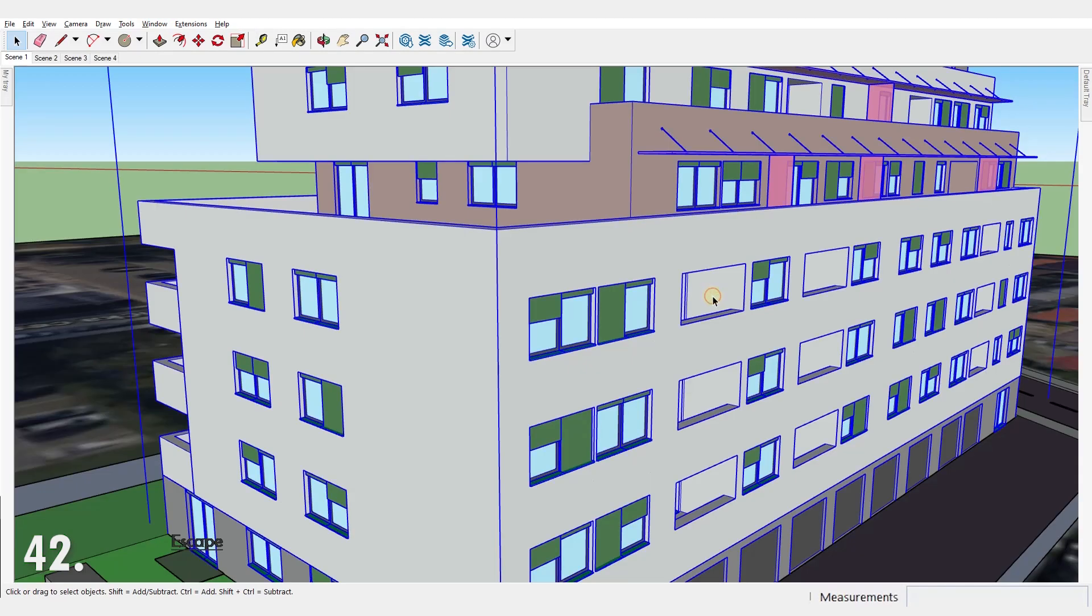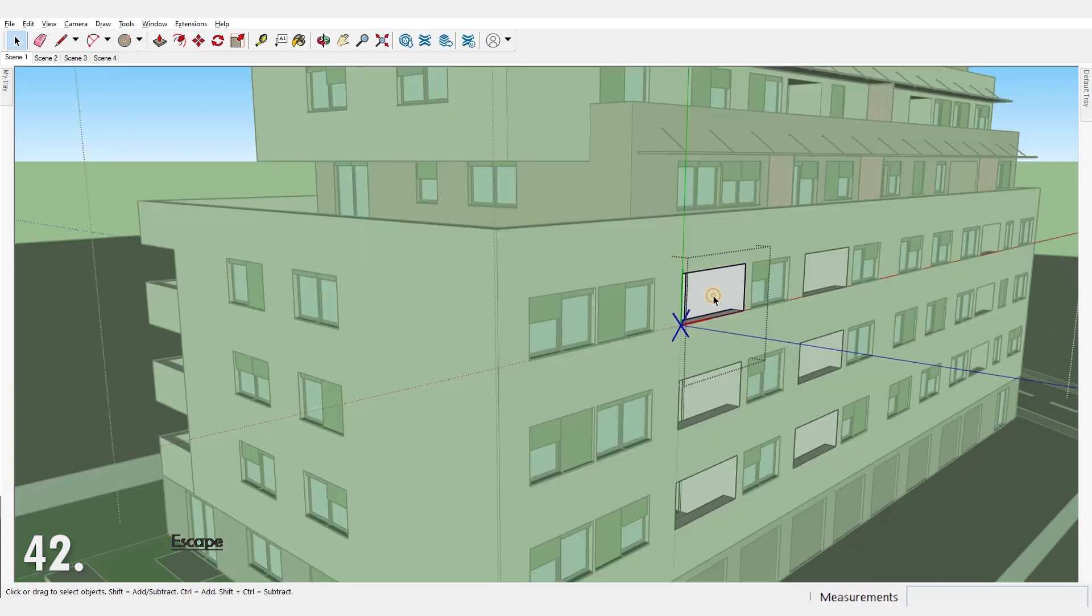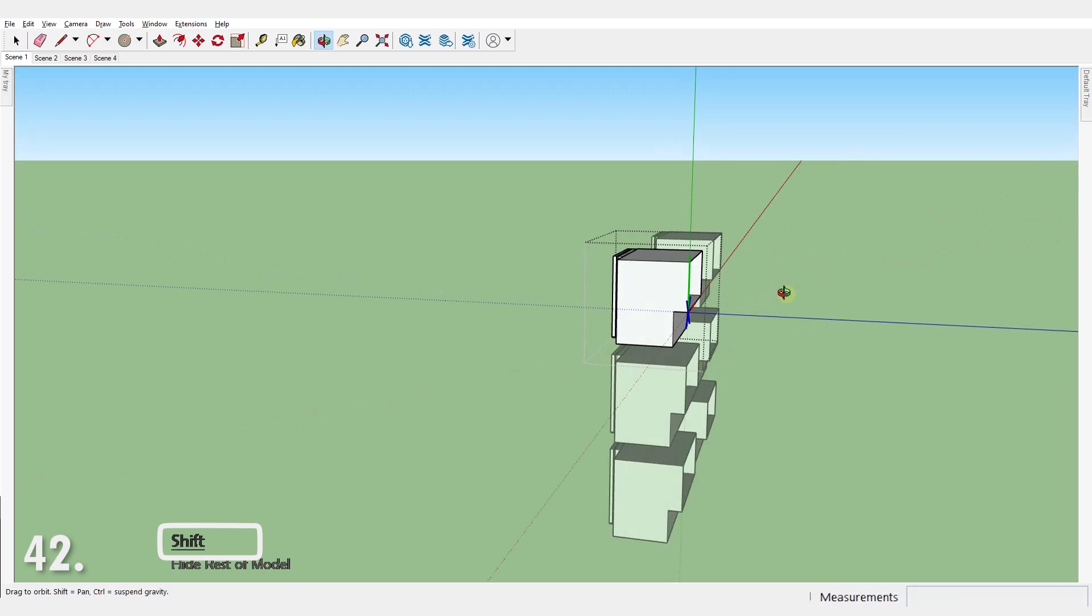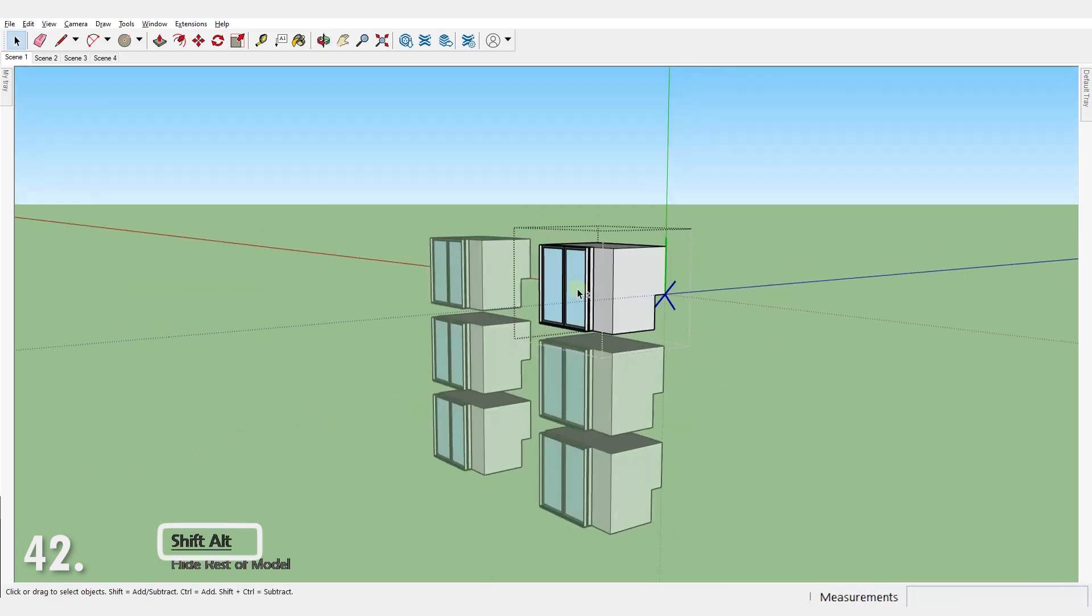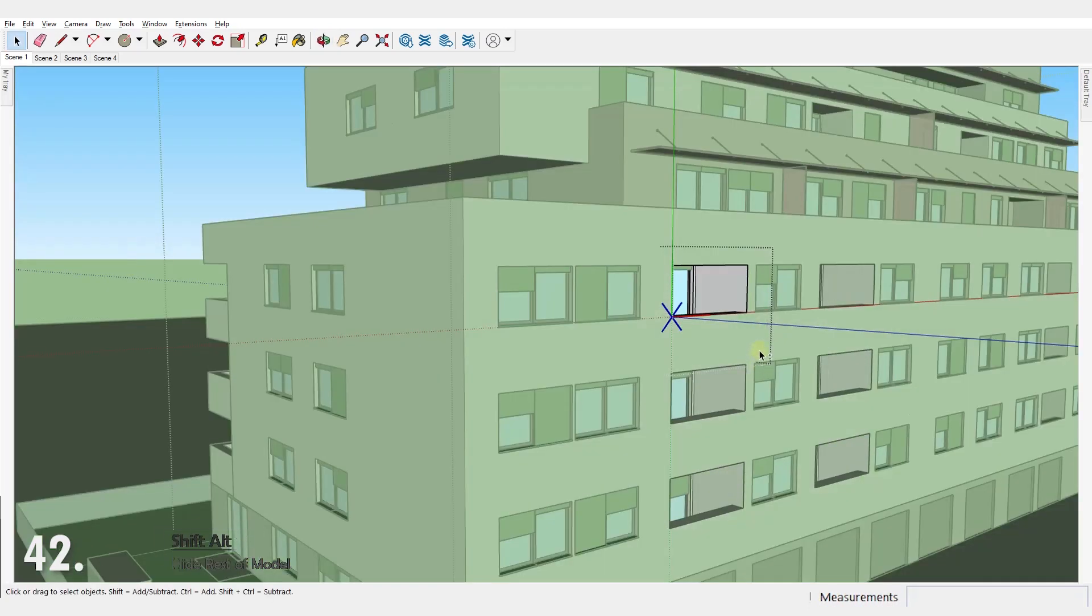Number 42. Assign a custom shortcut to hide rest of the model. And you'll be able to switch between these two view modes with just a keystroke. It's something you'll use a lot, trust me.